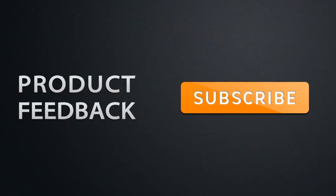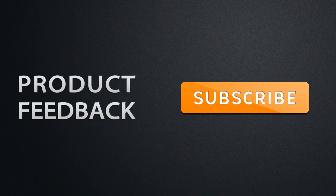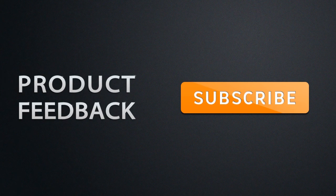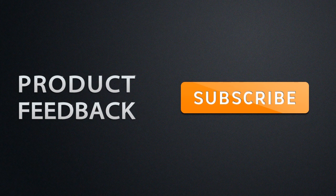To be updated on the latest product feedback videos, make sure that you have subscribed.